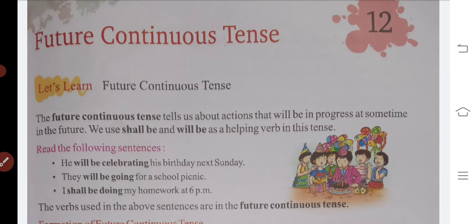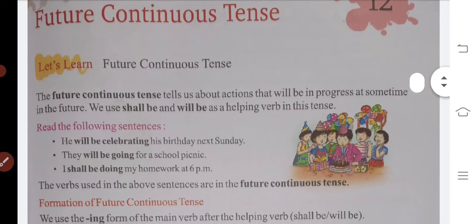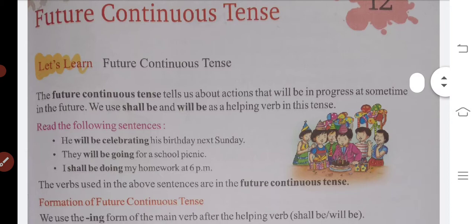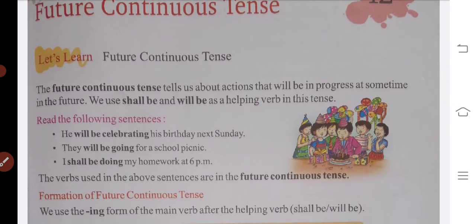First of all, we will learn what is future continuous tense. This tells us about an action that will be in progress at some time in the future. Like we are going to take a live class — this will be in the future, so this is also going to be in the future.